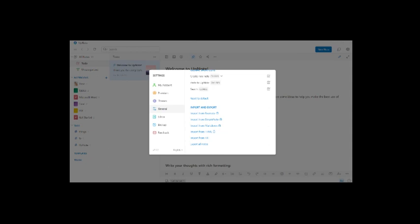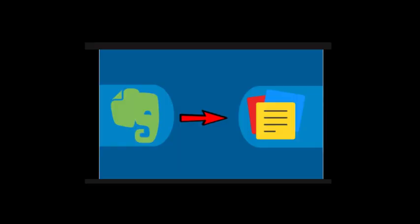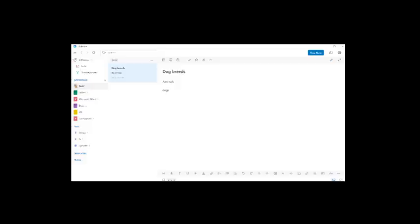Number two is both offer the ability to import Evernote data. This is very important if you are with Evernote and you're looking to change apps.